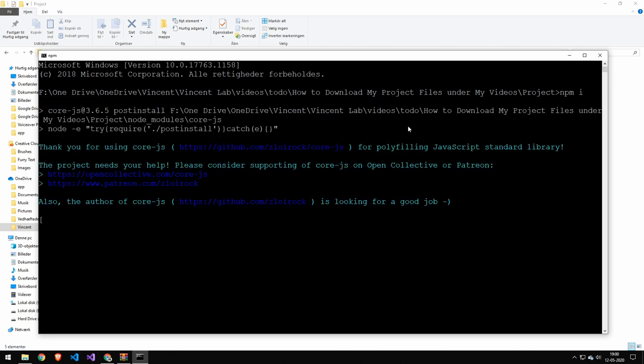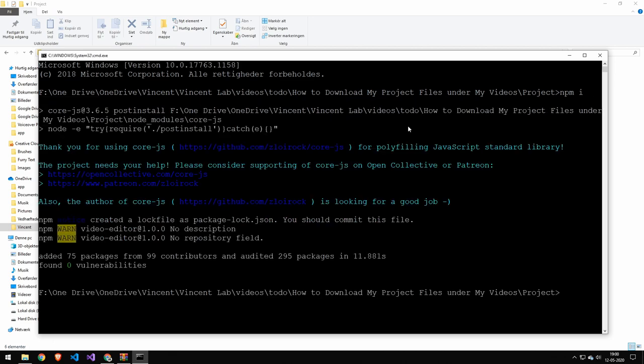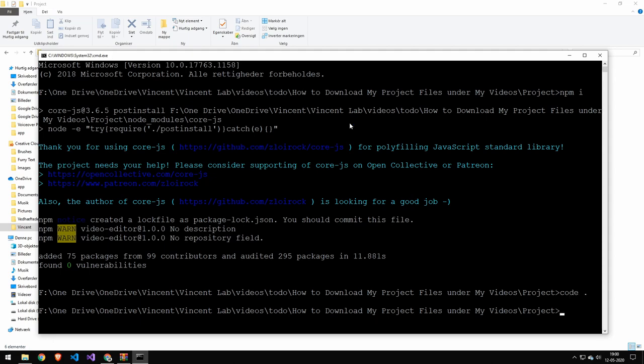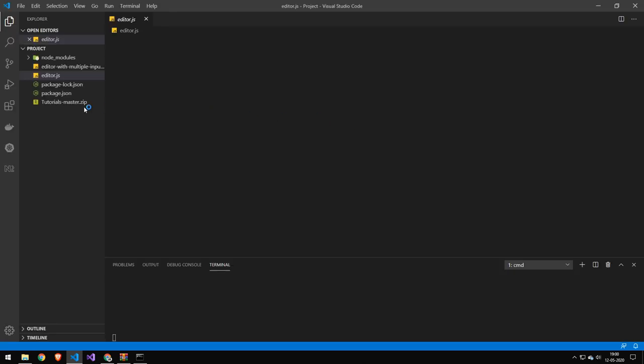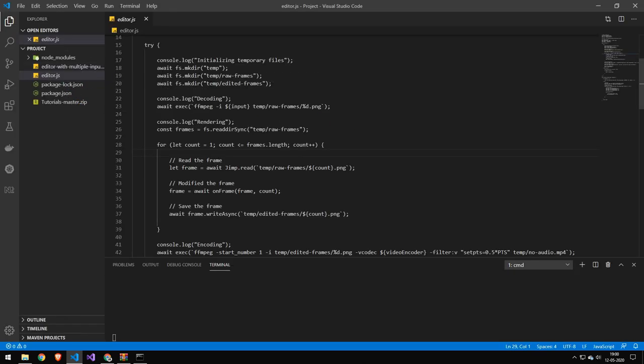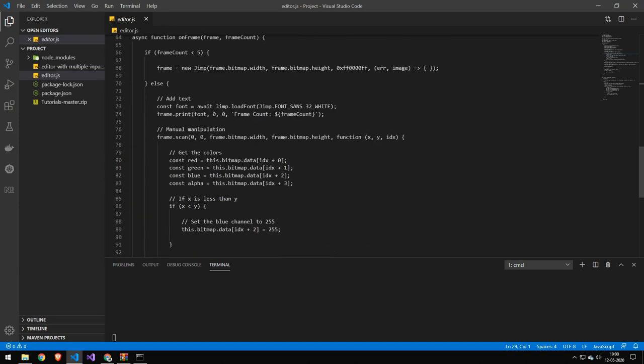But once you have downloaded the code here, we can open it in Visual Studio Code or your code editor of choice—that doesn't really matter. And the code right now is as I had it in the video. From here you can do whatever you want. You can see I have the same files, and we can actually run this.